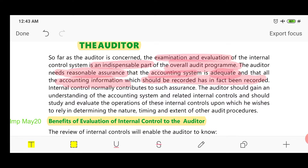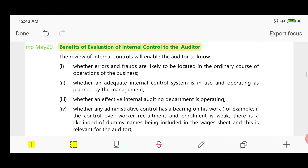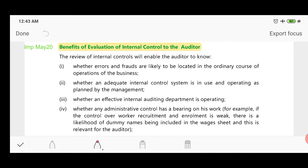Here are the benefits of evaluation of internal control, which are very important for your exam attempt. When the auditor reviews or evaluates internal controls, the first benefit is that fraud or errors are likely to be located in the ordinary course of operation of the business — if controls are operating effectively, errors or fraud can be easily detected. The second benefit is that the auditor will find out whether an adequate internal control system is in use or not.